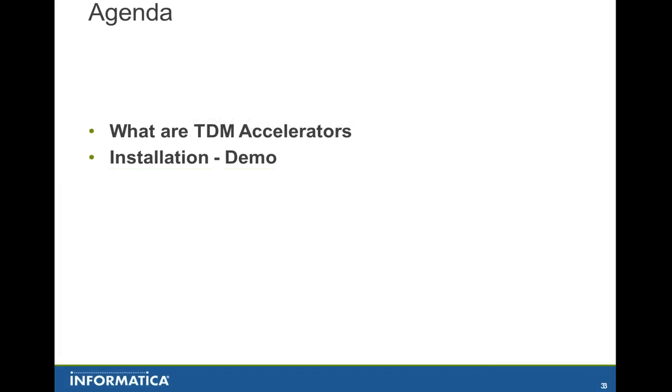This is the agenda that I have for you today. To start off, let's see what TDM accelerators are. Once we look at what accelerators are, then let's jump on to the demonstration.